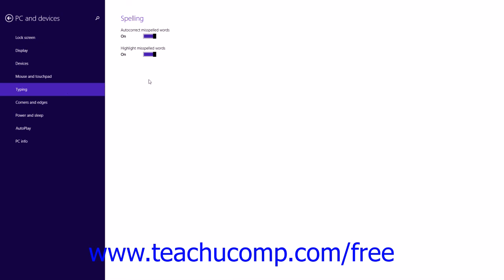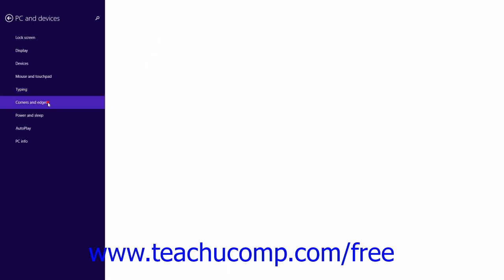You can click the Typing category at the left to display typing settings to the right. Here you can click the Autocorrect Misspelled Words and Highlight Misspelled Words options to turn them on or off. Note that they are both set to the On position by default. You can click the Corners and Edges category to display settings that allow you to control the swiping and corner behaviors of Windows 8.1 in the area to the right.